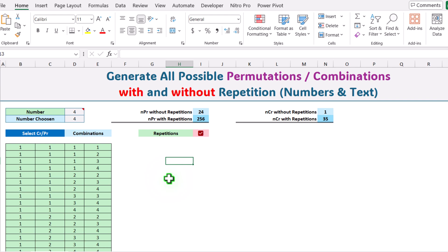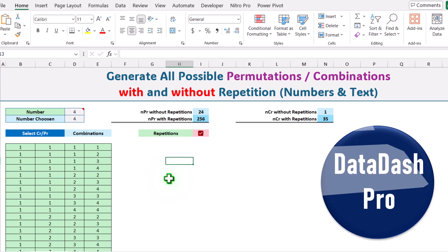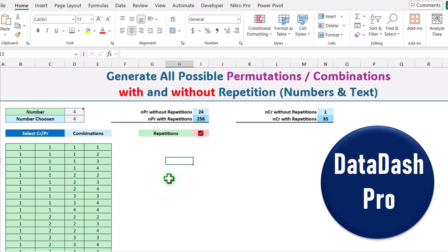In this video I'm going to share a very useful template with you using which you can easily calculate all possible permutations and combinations with and without repetition. You can also simply replace these numbers with actual text values as well.